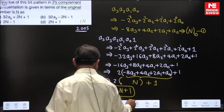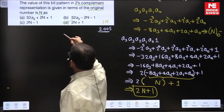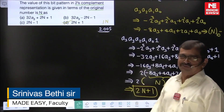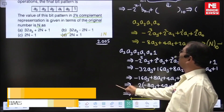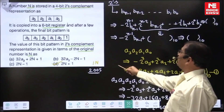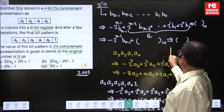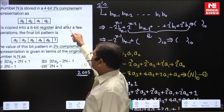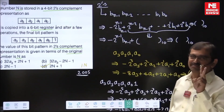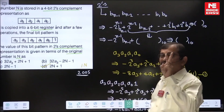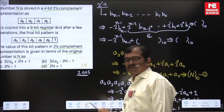Hence the answer to this question is option D: 2n + 1. The interesting thing here is that once you know the polynomial equation for reading the equivalent decimal value of a 2s complement number, this question becomes straightforward. It was a 2-mark question in the GATE instrumentation paper in 2005 — a very good question.